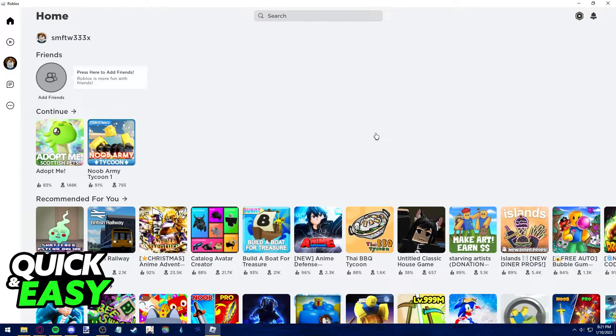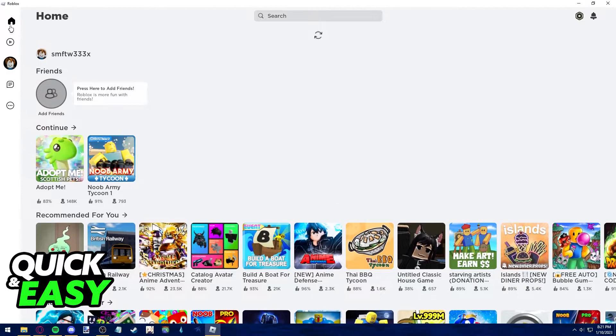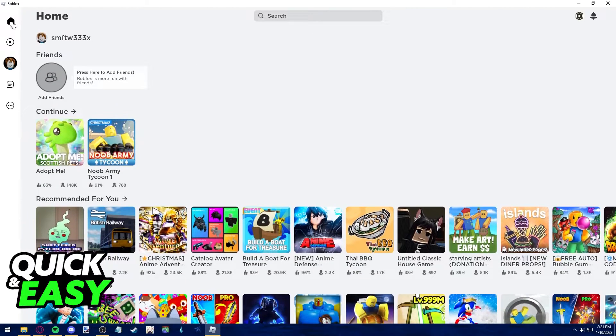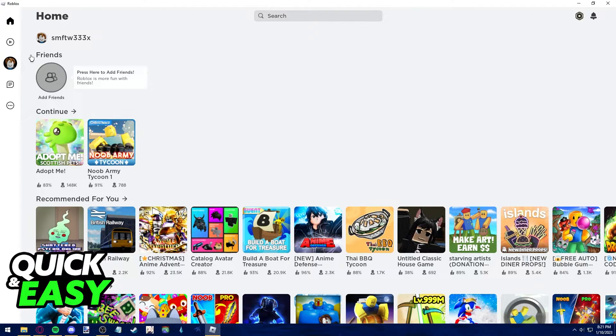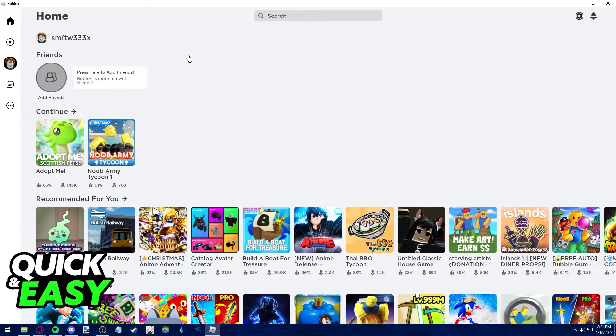The second step after they accept your friend request is to click on the home icon at the top left corner of the page and you should see the friends tab under home and above continue. In here you're going to have a list of all your friends and what they are playing at the moment.